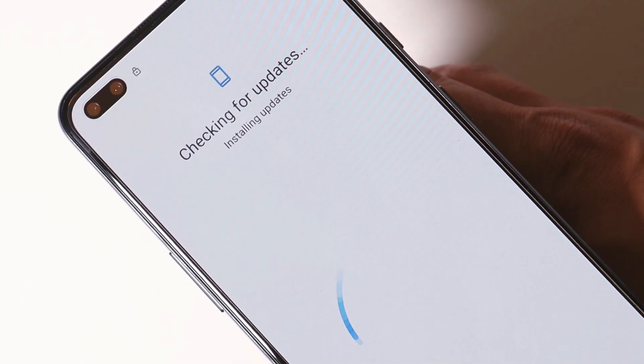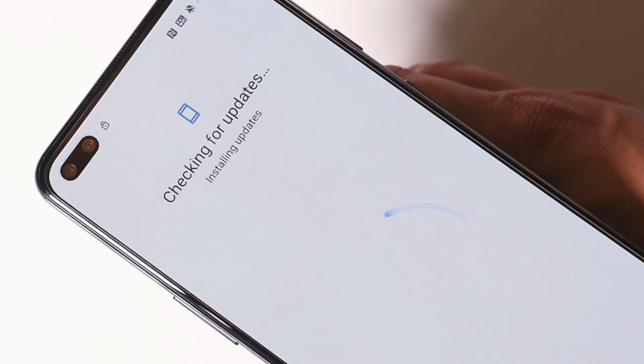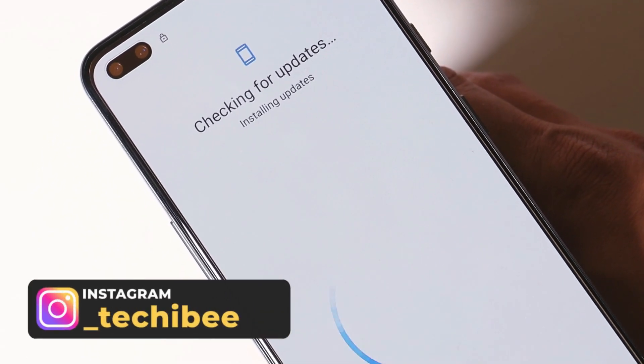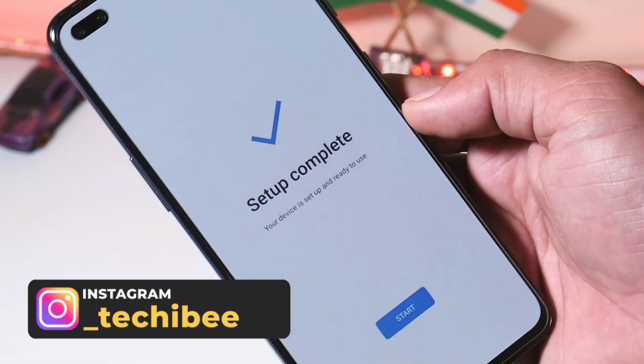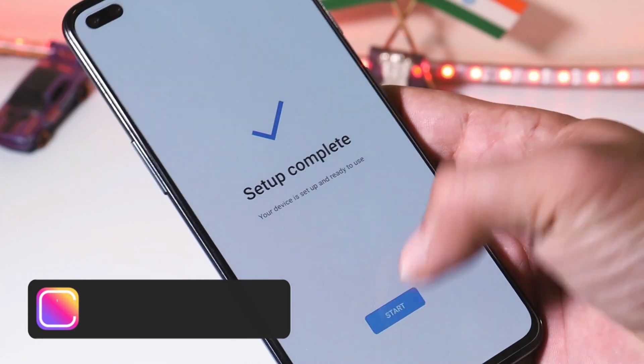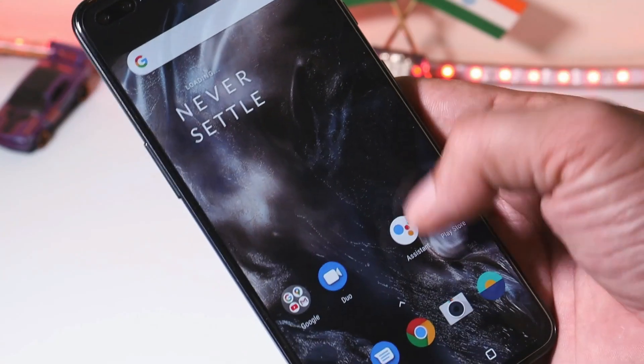If you guys still haven't updated your OnePlus Nord to Android 11, before updating you can check out my complete review video, which will help you decide whether to upgrade to Android 11 or not. And there we go — we have successfully downgraded our OnePlus Nord to the stable channel of Android 10.